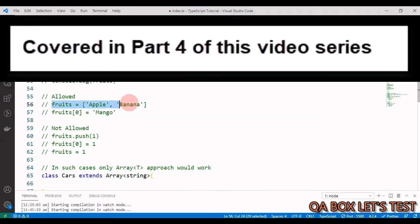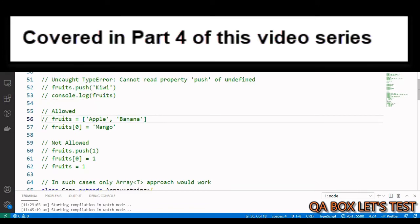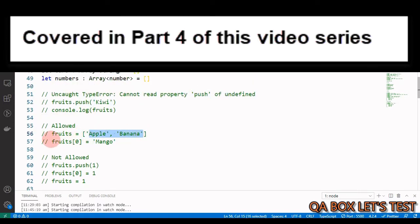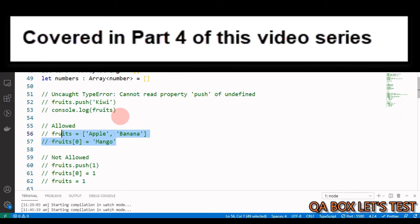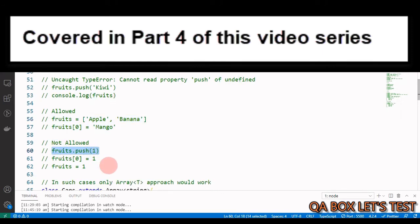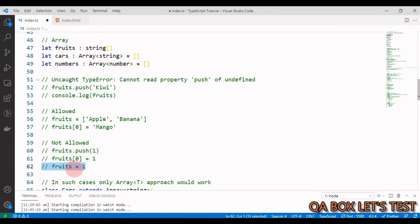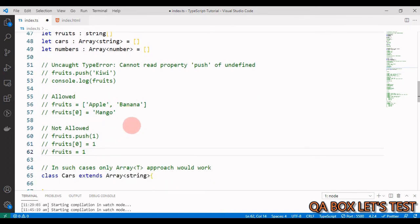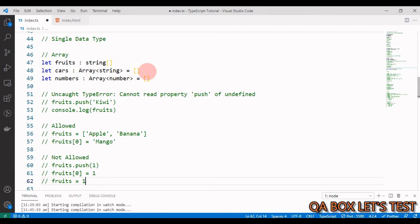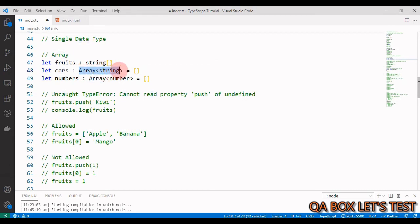For a string array, you can pass in string values and update values based on index, but only with string values. What's not allowed is pushing numbers or updating an index value with a number. Since it is of type array, you can't initialize it with other data types like numbers either.